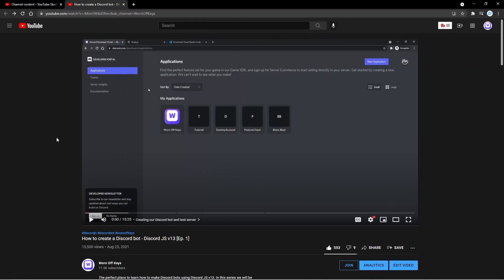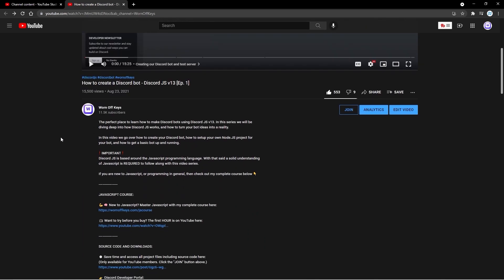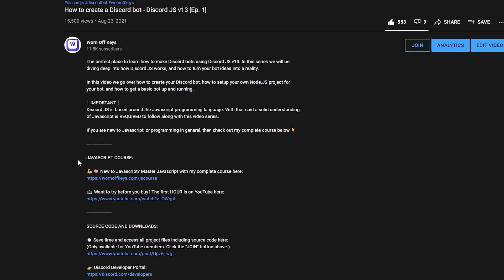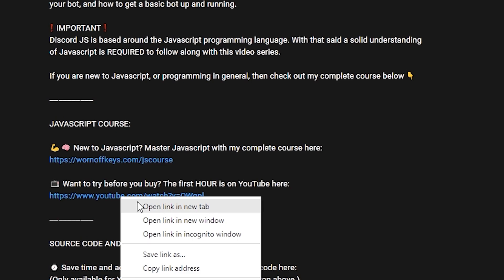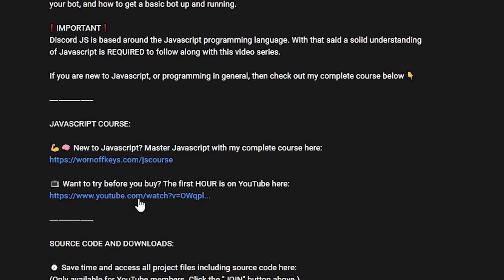Now, real quick, I want to mention that knowing JavaScript is required to follow this video and this entire series. If you don't know JavaScript, don't worry. You can scroll down to the description of this video, and at the top you'll see a JavaScript course. There is an hour-long crash course here on YouTube, which you can right-click and open in a new tab so you can watch that after you're done with this video.